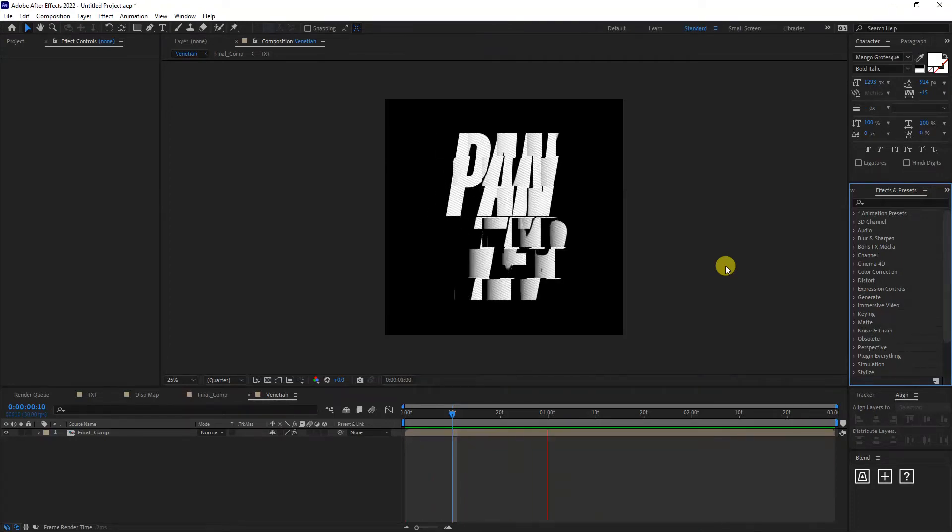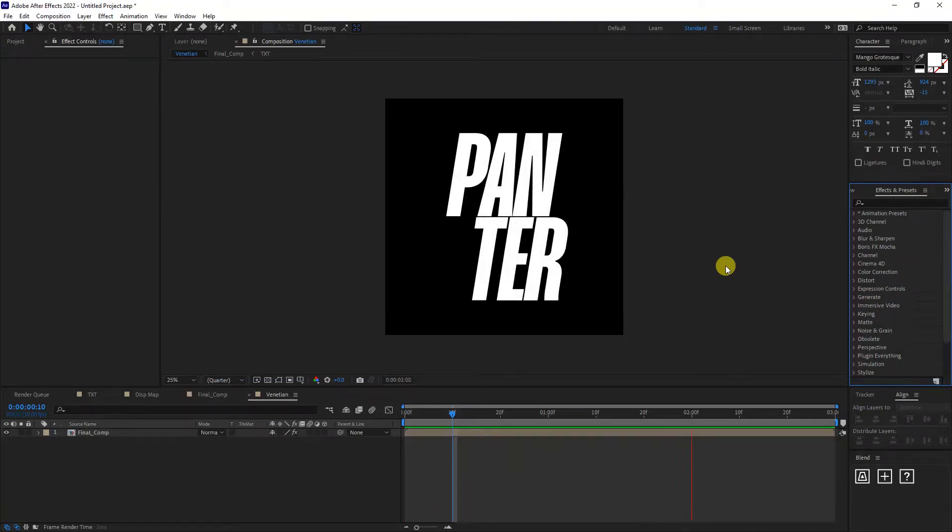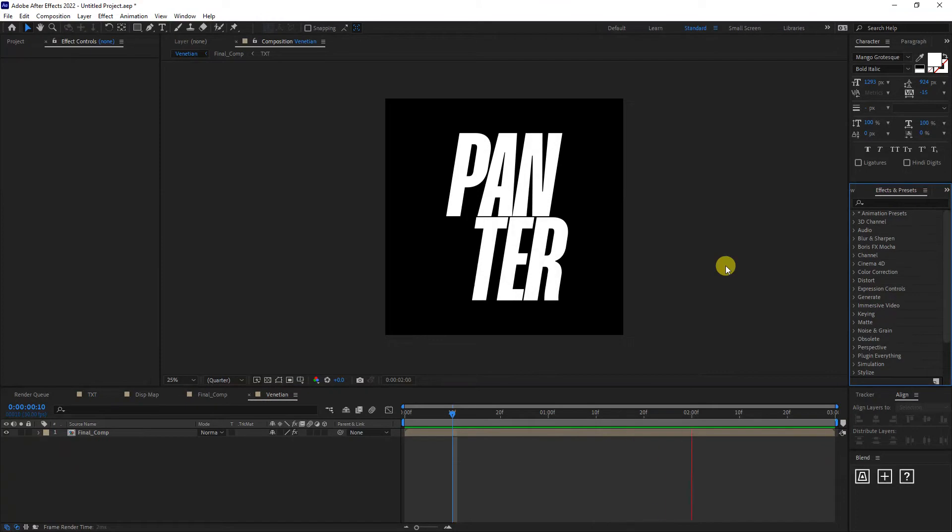Hey, what is going on? This is Rob from Panther. Today we're going to check out how to create this typography animation in After Effects.